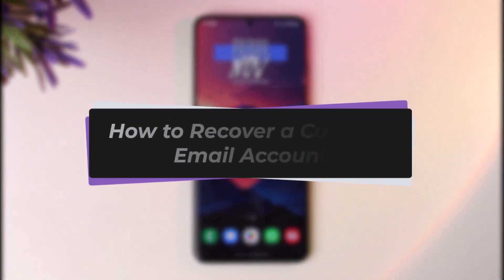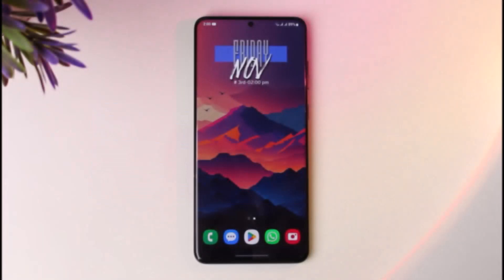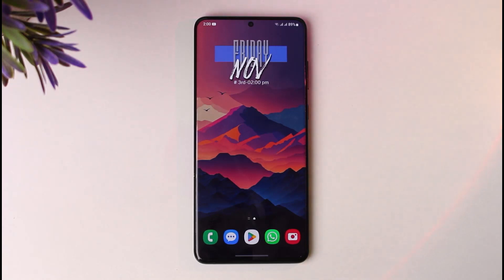Hello everybody, welcome back. Today we have got you on the video. In this video, I'll show you how you can recover a Comcast email account on a mobile. Before that, please make sure to like our video, subscribe to our channel, and without any further delay, let's go ahead and step into our video.